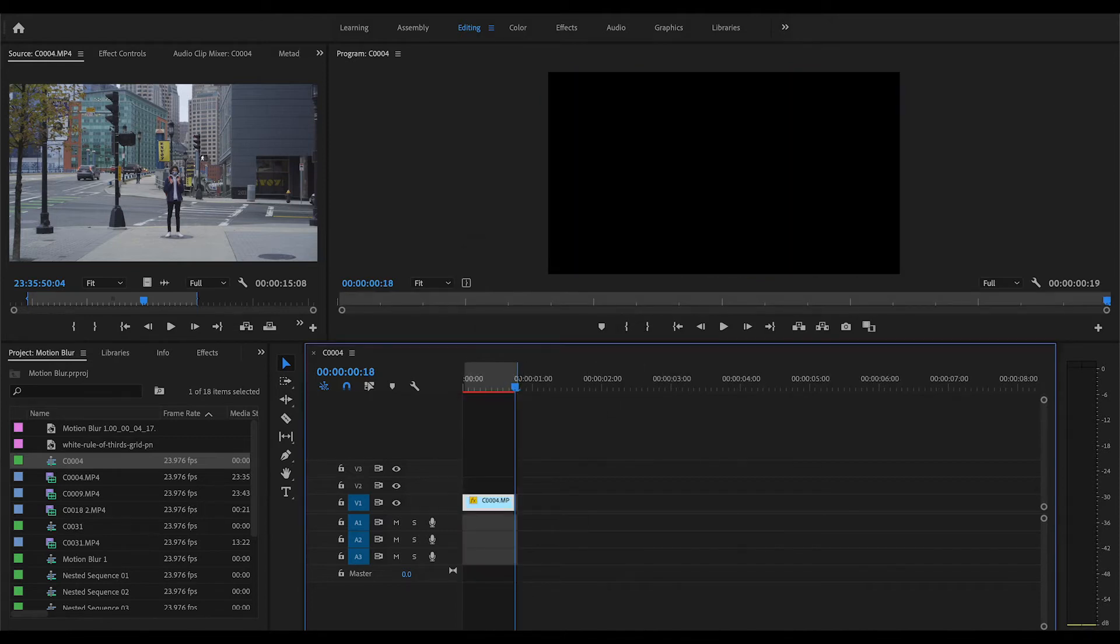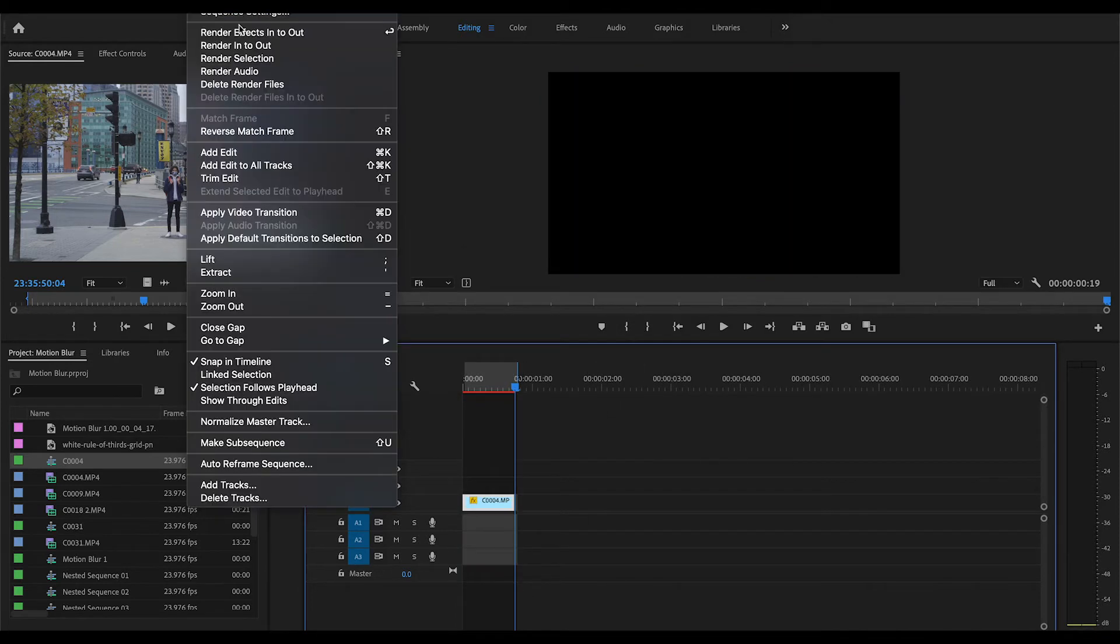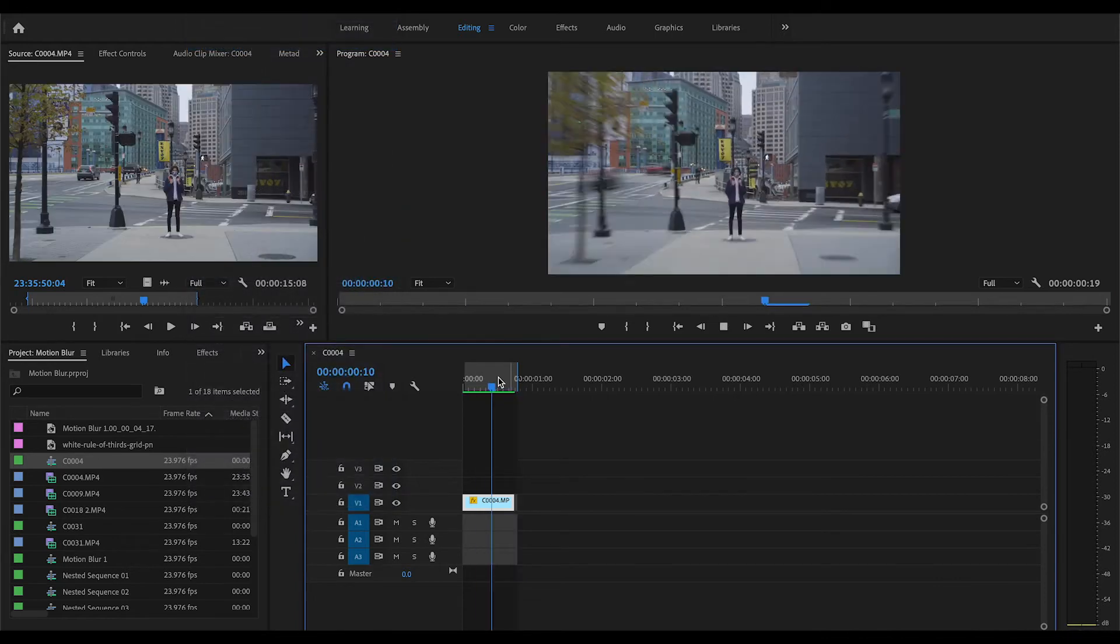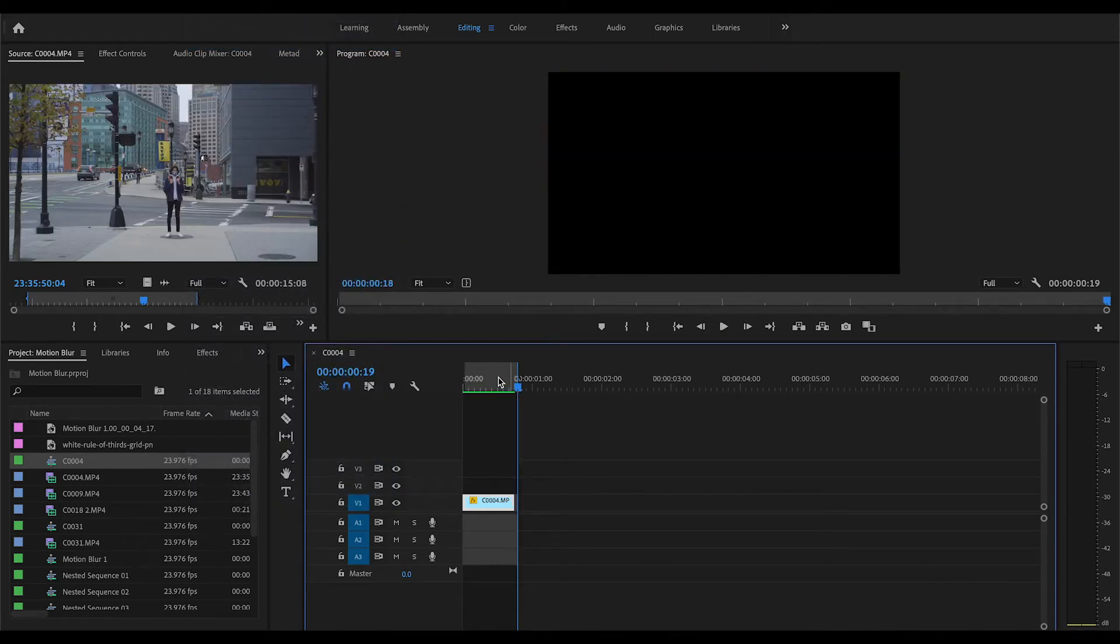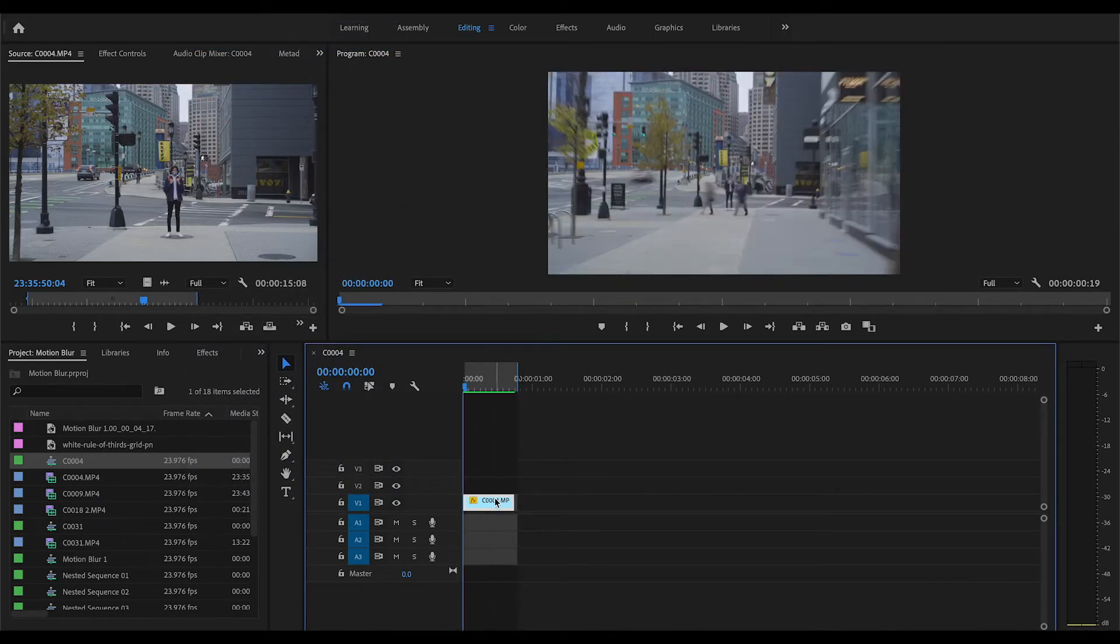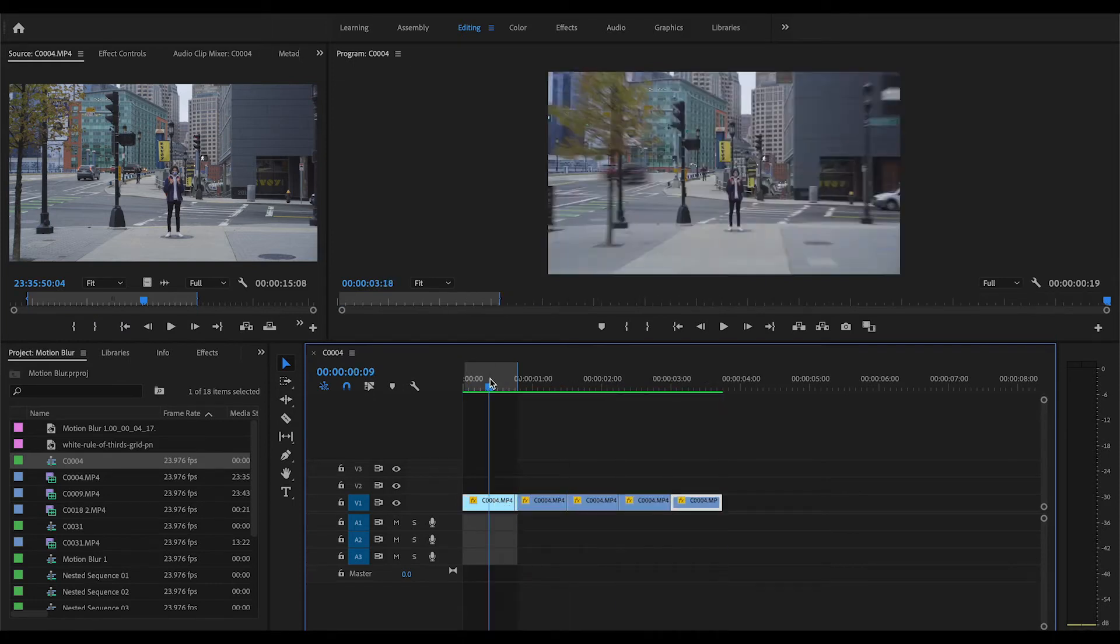Once you do that, you want to render your clip, render in and out, and now you'll see that you have that blur in the background. I'm going to paste this a couple times so you can really see the difference.